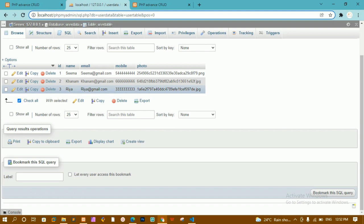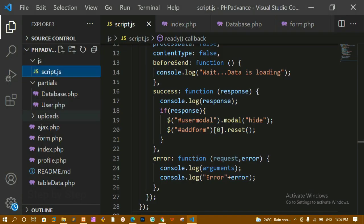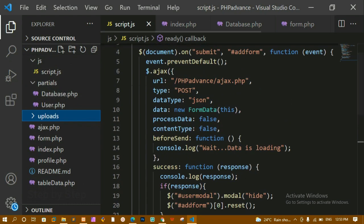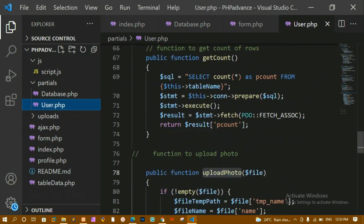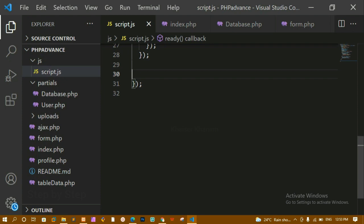We should get the count of how many records are present inside the database. The images you see are uploaded inside the uploads folder. Totally I have three images stored there. We have already seen how to create the function for this, and inside user.php we have already created the upload photo function. When you call this function, the photo gets uploaded to the uploads folder.